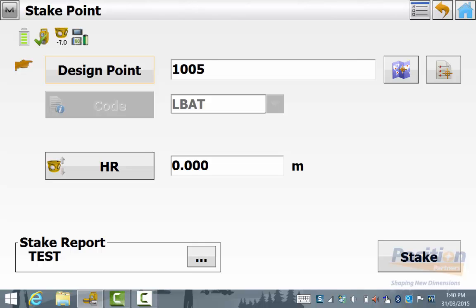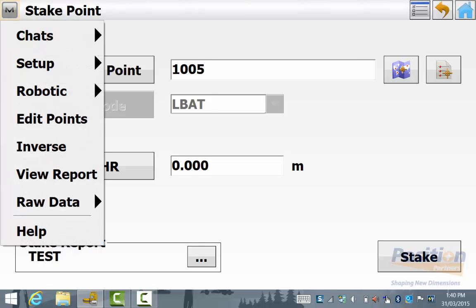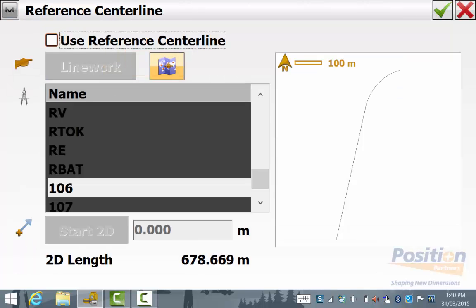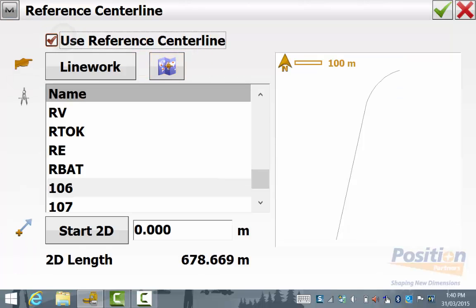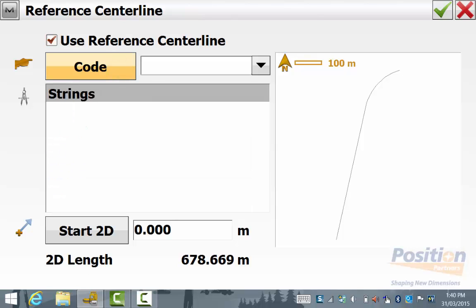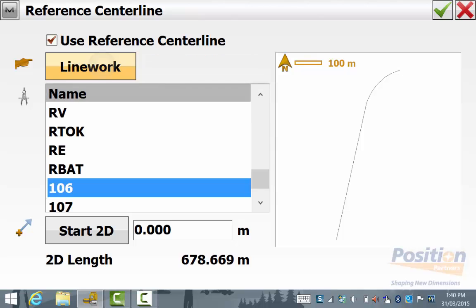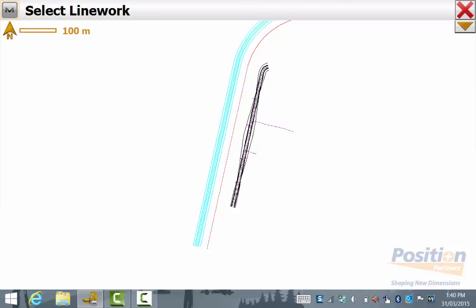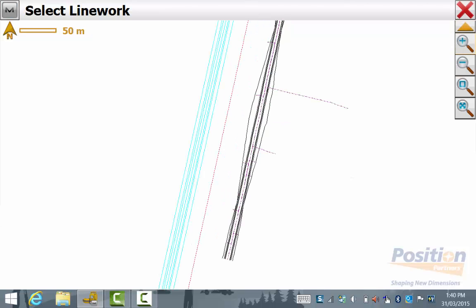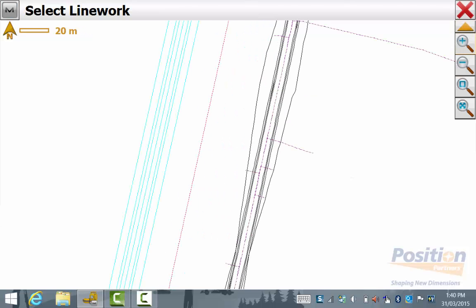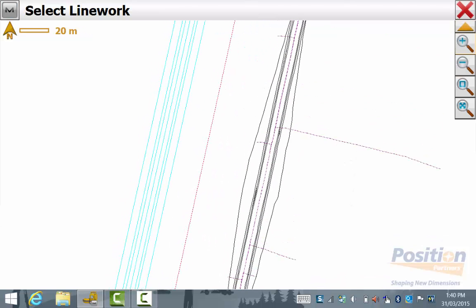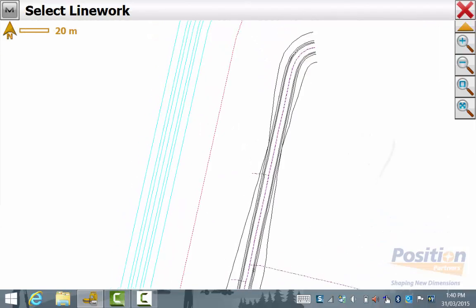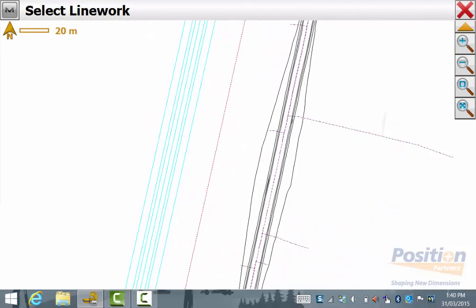To use reference centerline we go up into the magnet symbol and then setup and then reference centerline and tick use reference centerline. You also have an option to select by code and you have an option here to pick it from the map or you've got a list of all the line work in your job and you simply scroll down and select the line work that you wish to use.